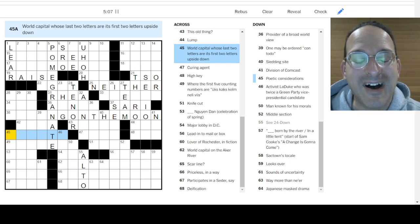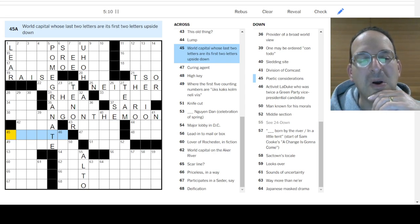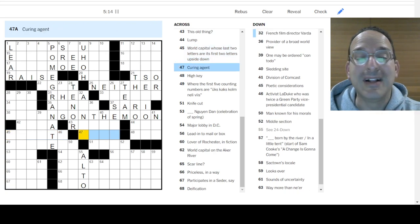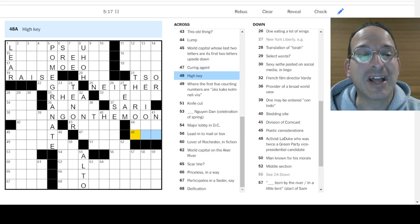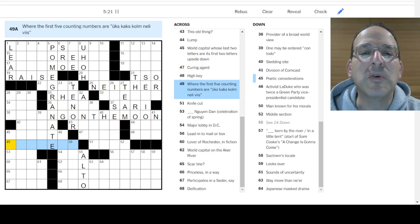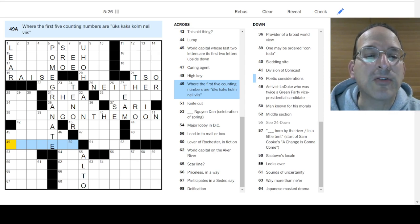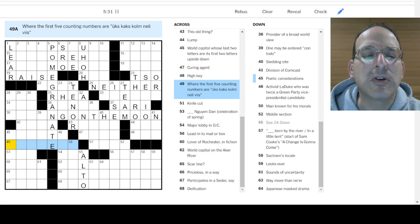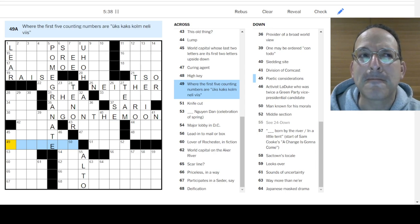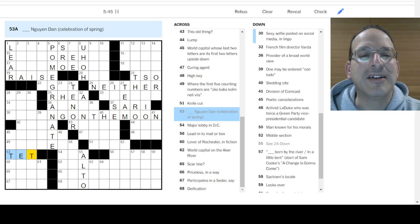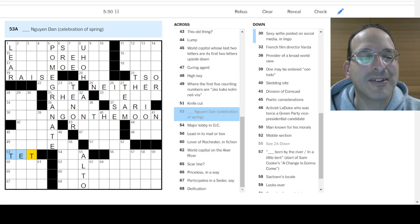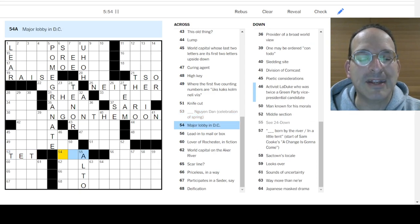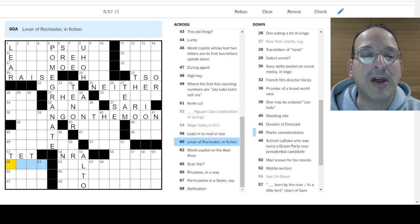M could turn into a W. Oh man, okay. Curing agent, I don't know. High key, I don't know. The first five count number, Uggs, Kasko, Nelly, Vis. It could be Swedish. Sweden? Denmark? It looks sort of Nordic, Iceland, but it's where. It's not a location. It's not a language. It's a place. Finland? None of those fit. Knife cut? I don't know. Is it Tet? Tet's a seasonal, and that Nguyen is Vietnamese. It's always a seasonal celebration. I'm guessing that's the full name of Tet. Major lobby in D.C. How about the NRA?